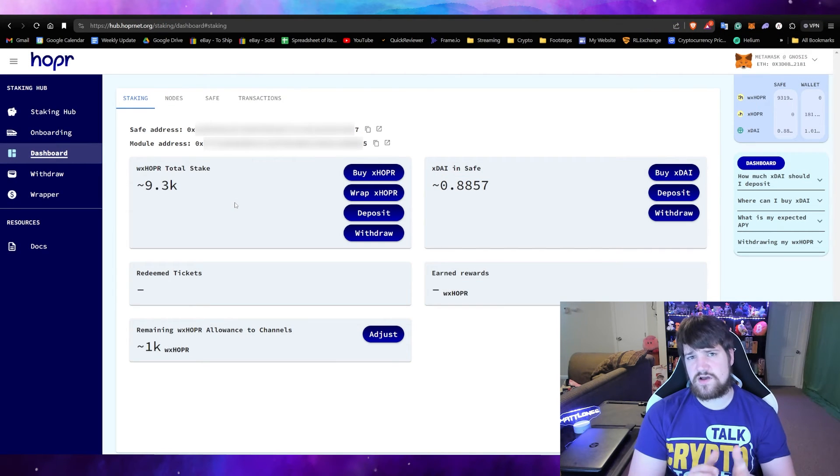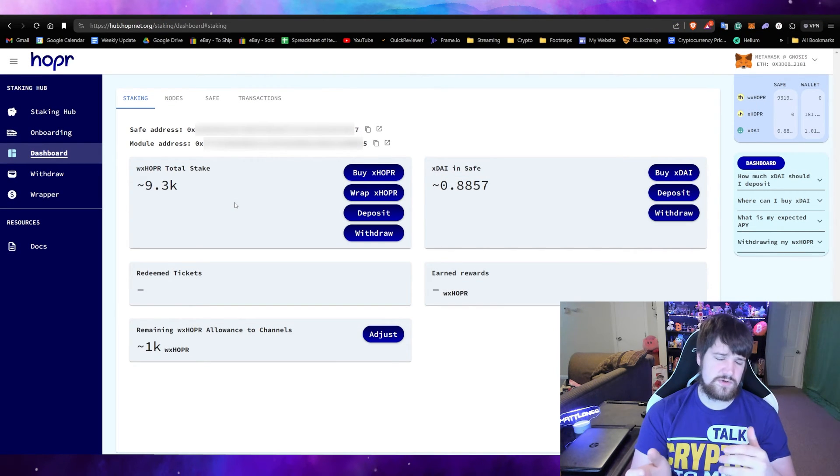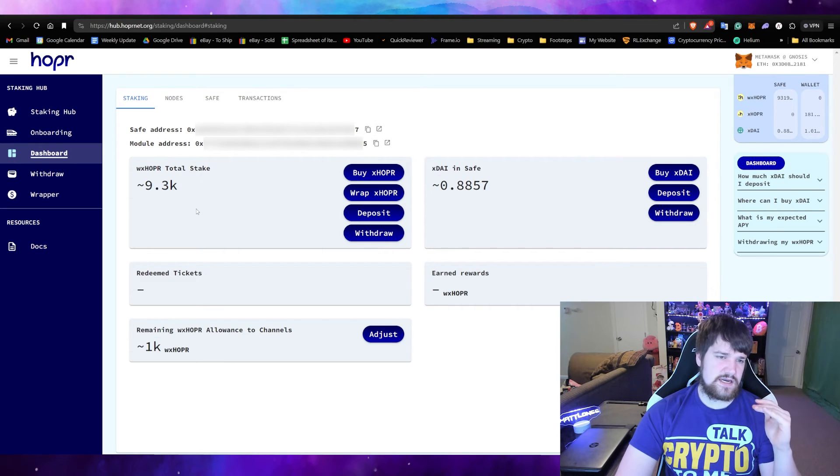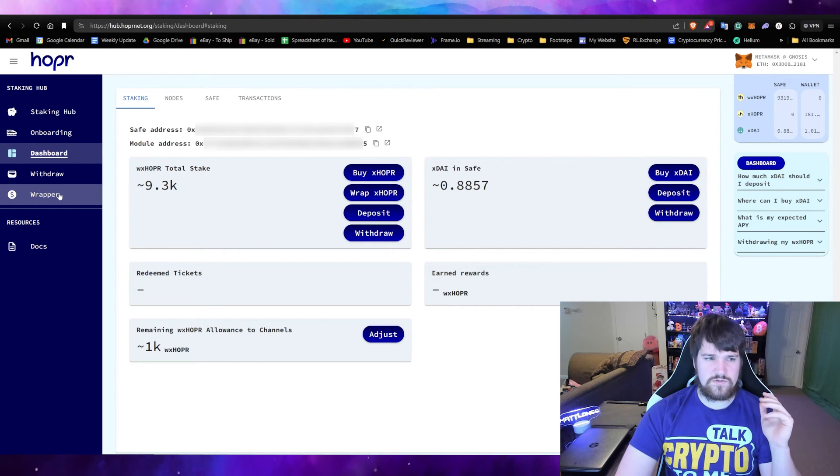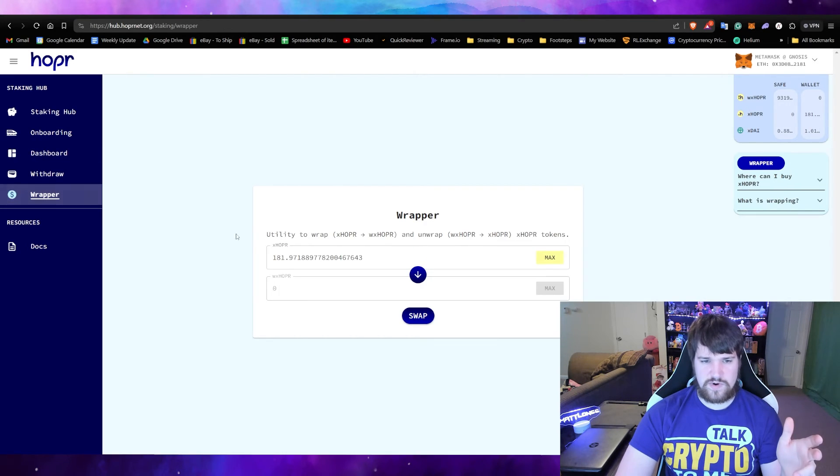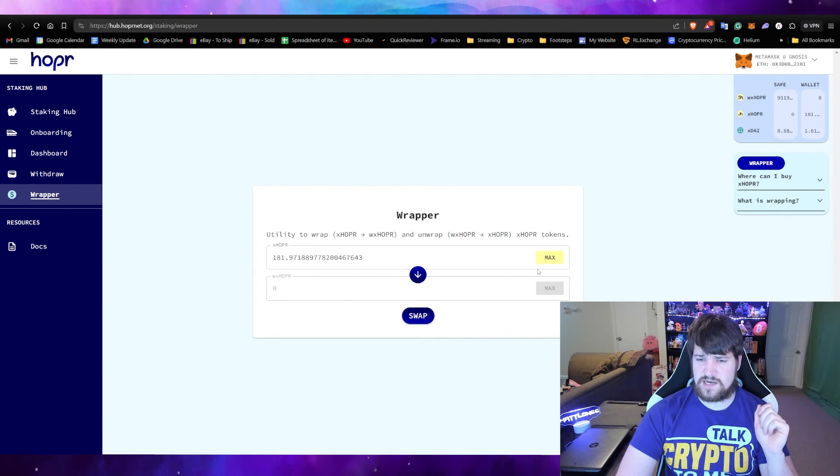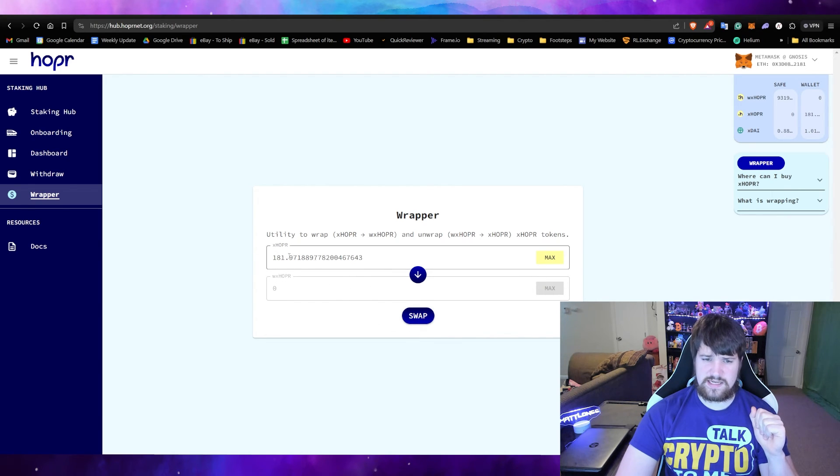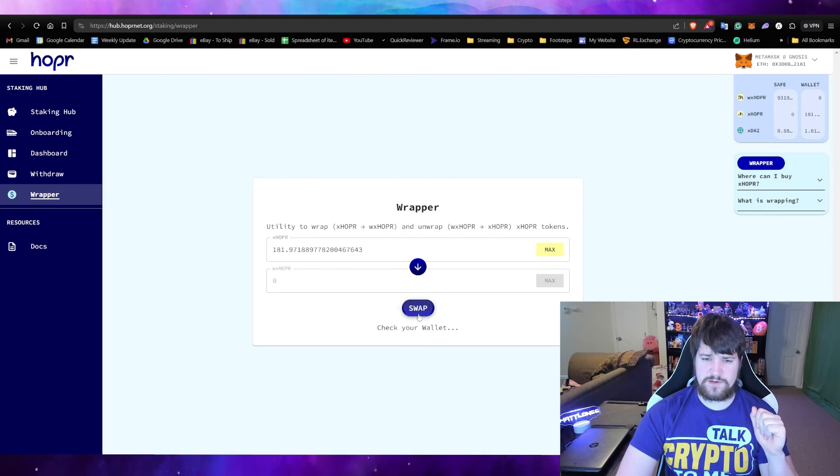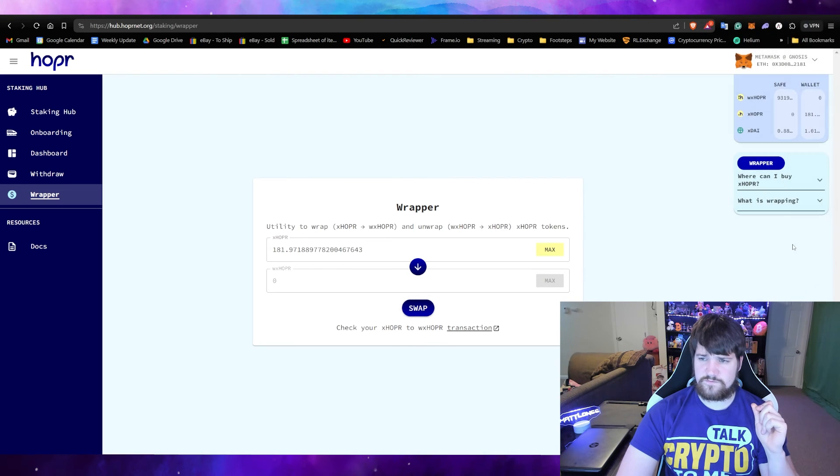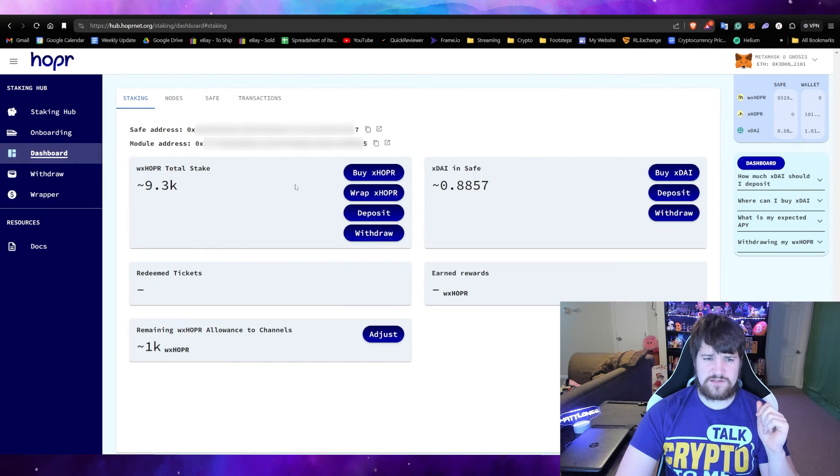If you already have a Hopper node and you want to deposit more into your safe so you can continue staking and whatnot, you would need to go to the Wrapper, because by default you have X-Hopper—you need Wrapped X-Hopper in order to stake. Let's go ahead and swap it over, confirm.